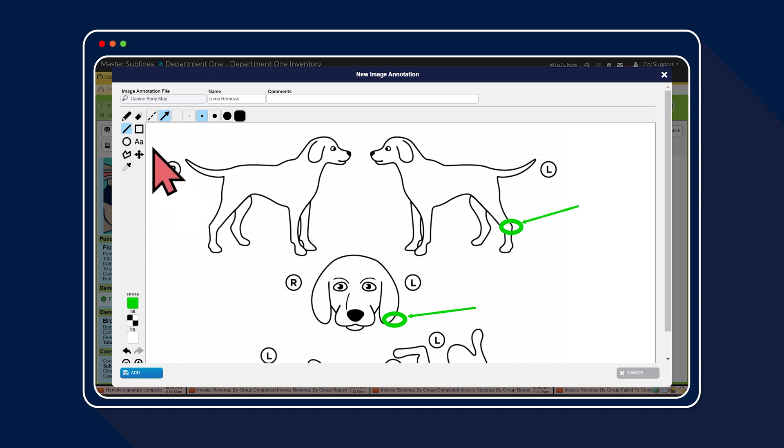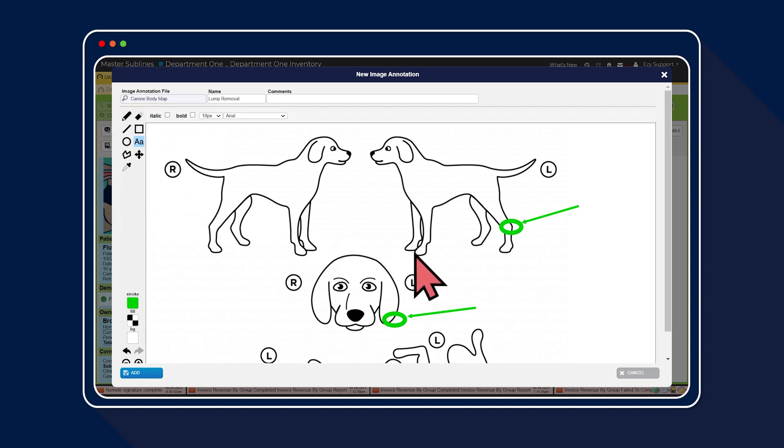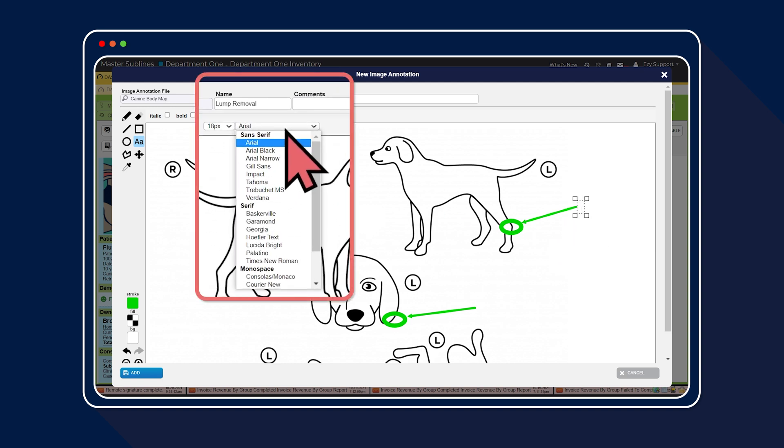Lastly, we're using the A icon to leave detailed notes about the location and size of each lump. You can also adjust the font style and size.